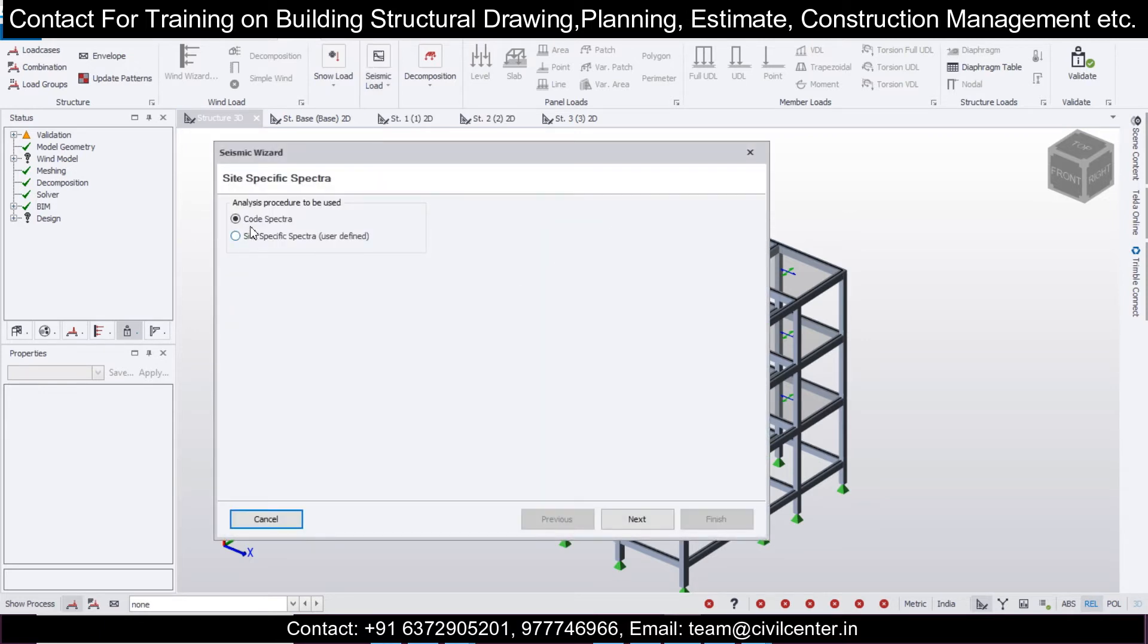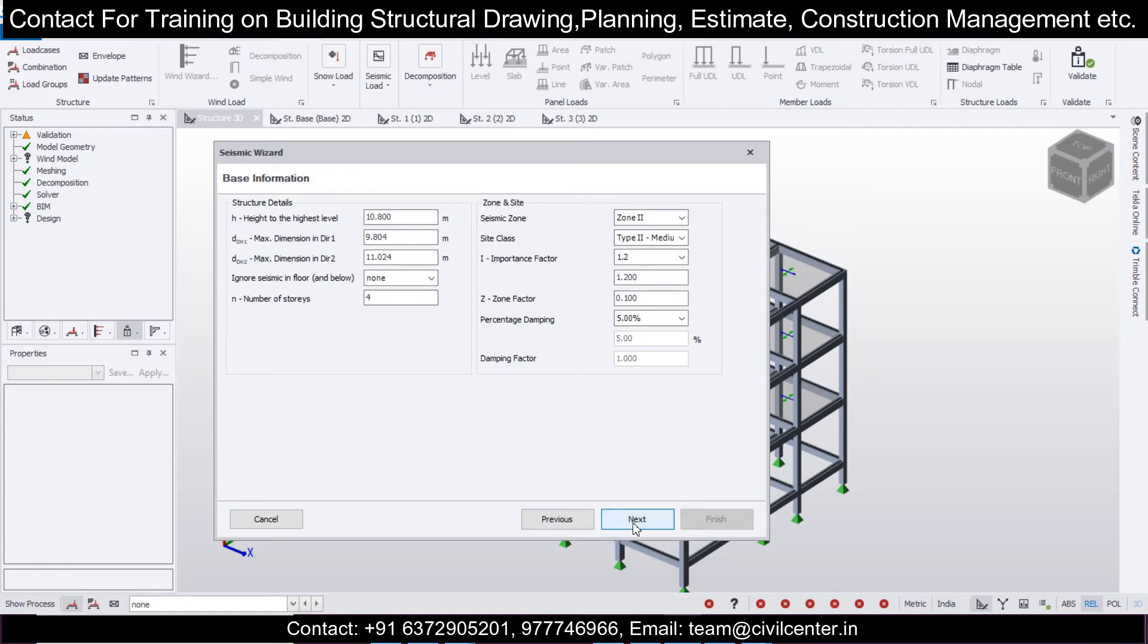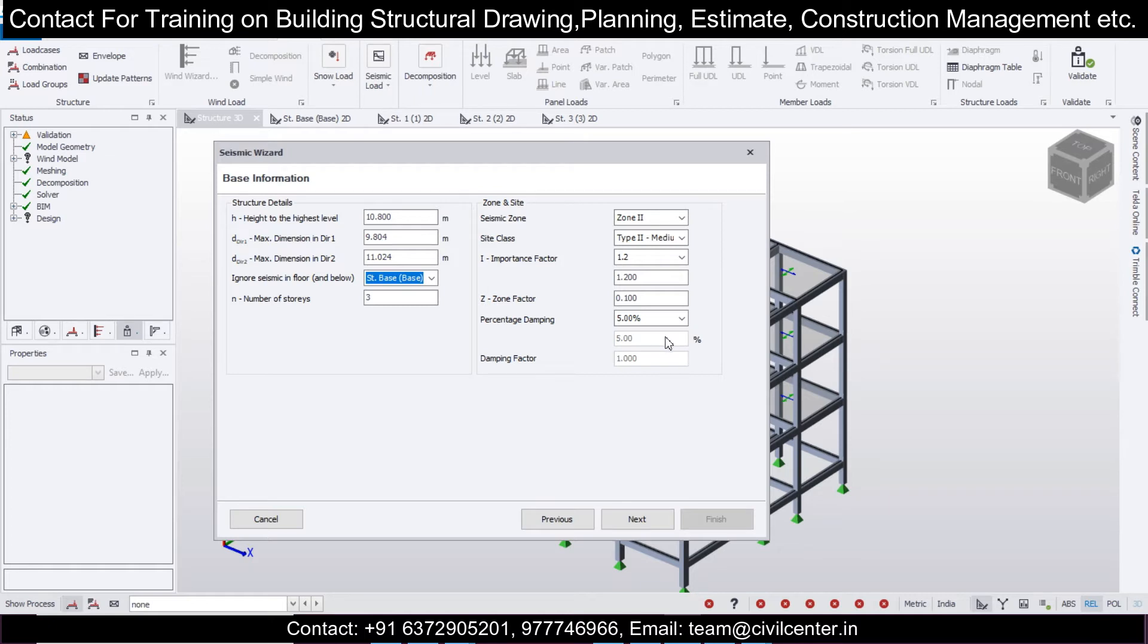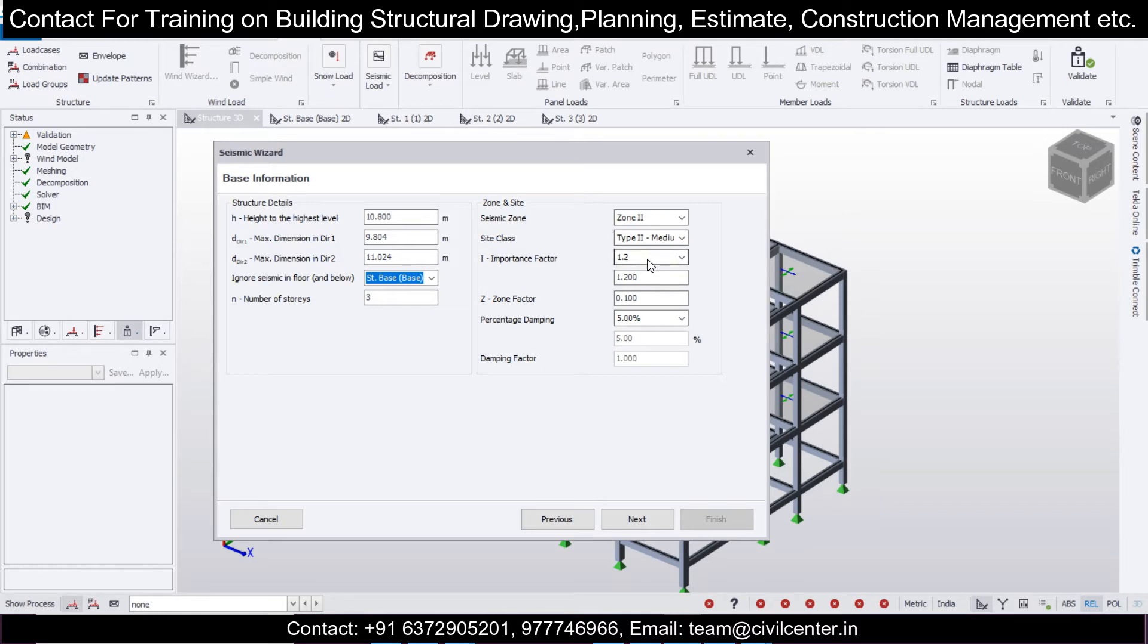We are selecting the coarse vector. Next, we'll select 'Ignore seismic below' the plane level as base, so we'll select this structure base. We had two more floors above it. After selecting this, all other data are taken by Tekla automatically as per IS 1893. The importance factor for residential building is one.